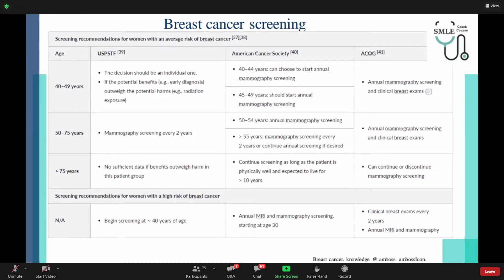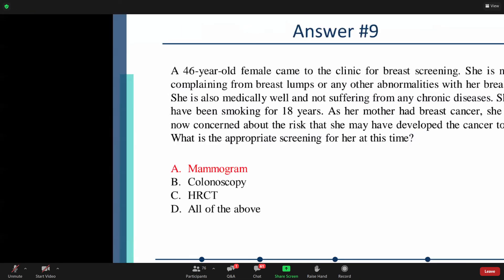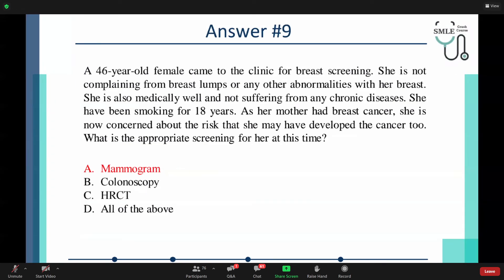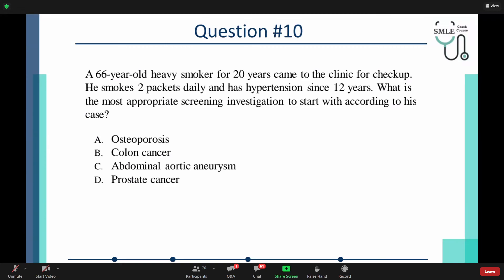For high-risk women, regardless of age, begin screening at around 40 years. According to the American Cancer Society, annual MRI and mammography screening should start at age 30. According to ACOG, the clinical breast exam should be done every two years, plus annual MRI and mammography. 100% of attendees answered mammogram, which is exactly correct. Moving on to the tenth topic: A 66-year-old heavy smoker — two packs daily — who has been smoking for 20 years came to the clinic for a checkup. He has had hypertension for 12 years. What is the most appropriate screening investigation?